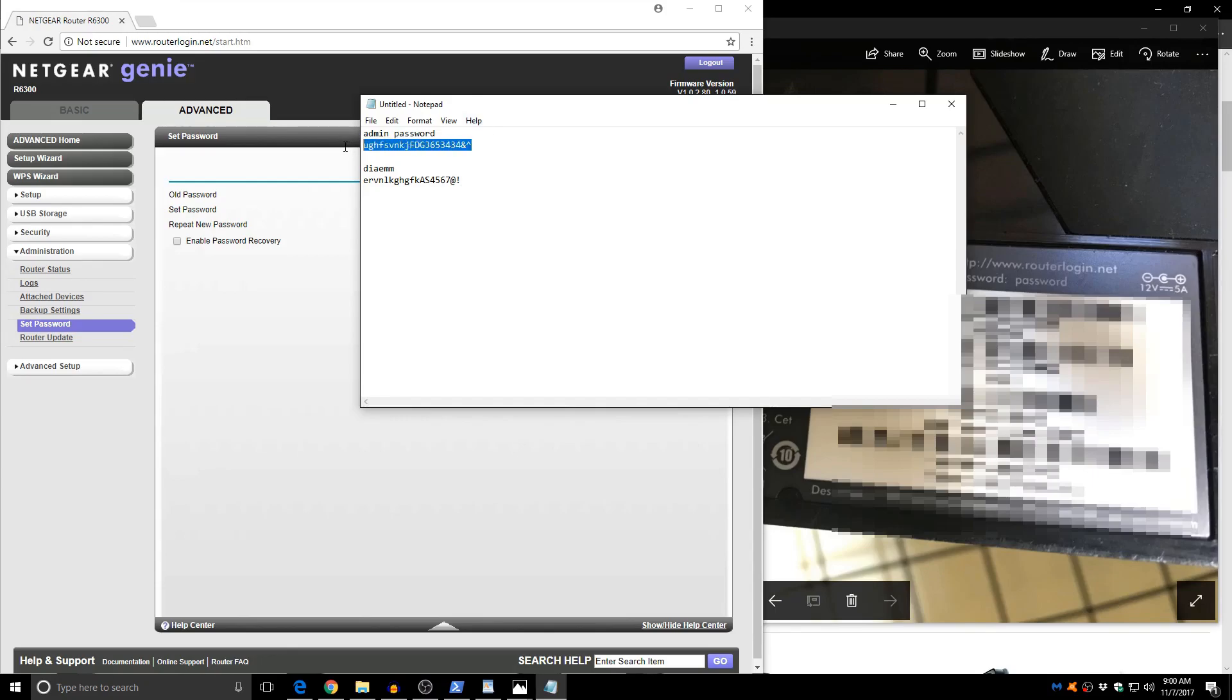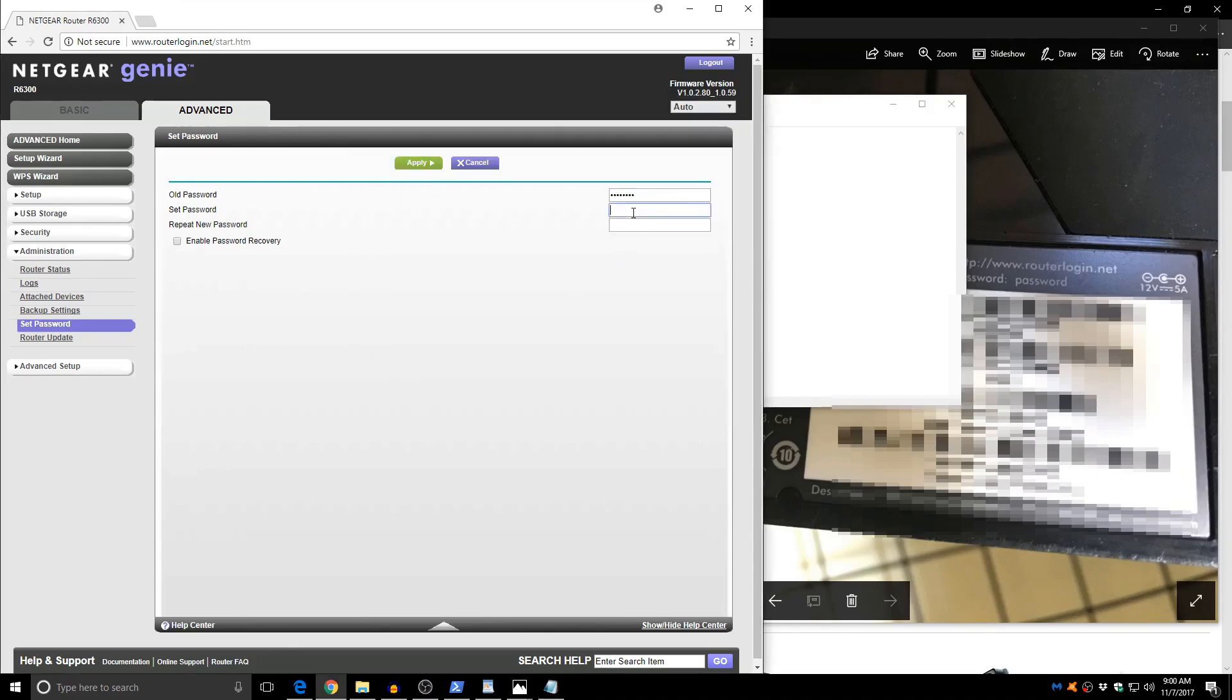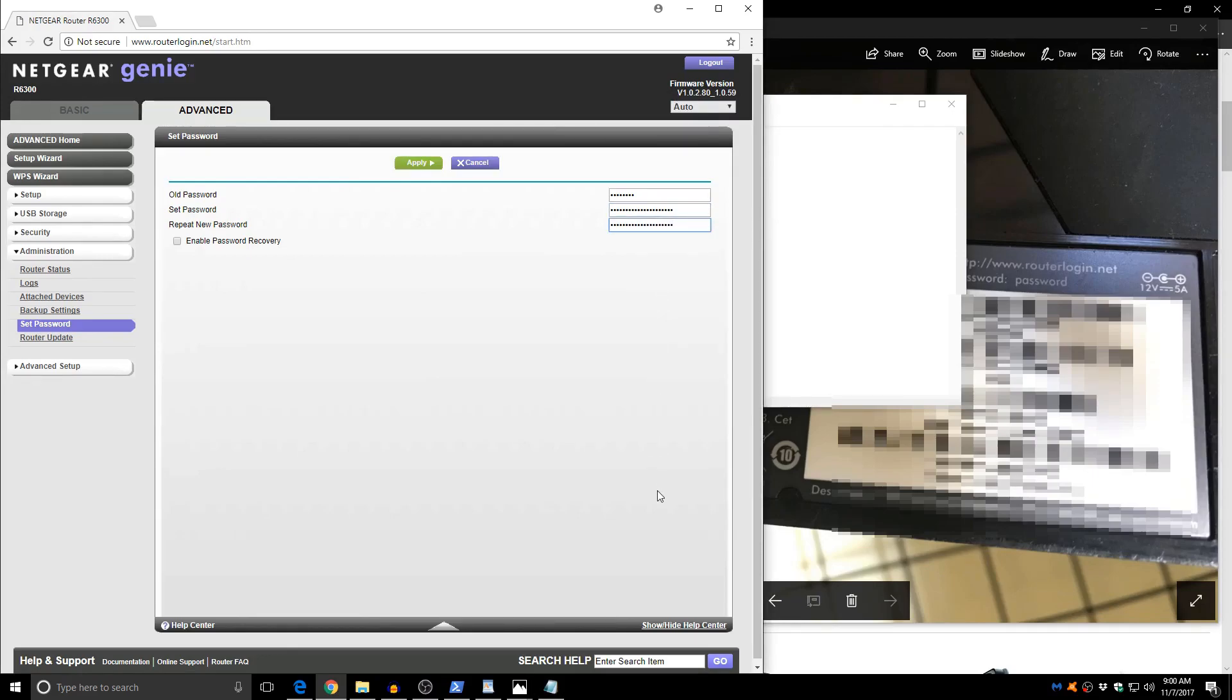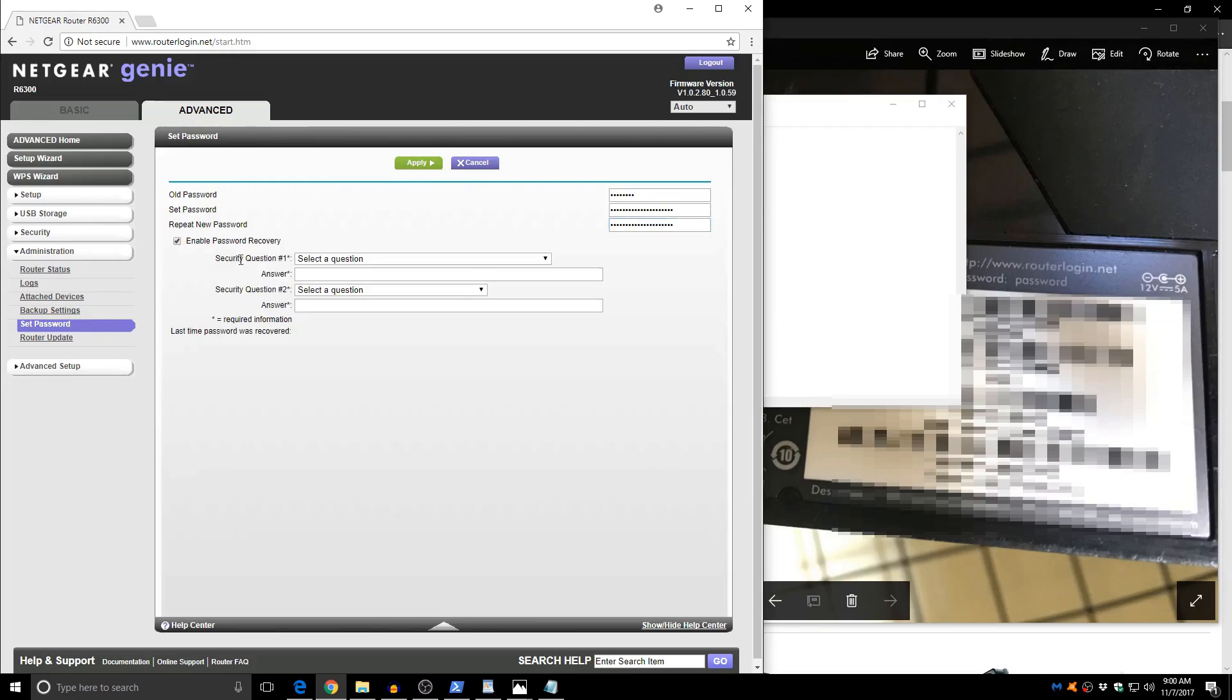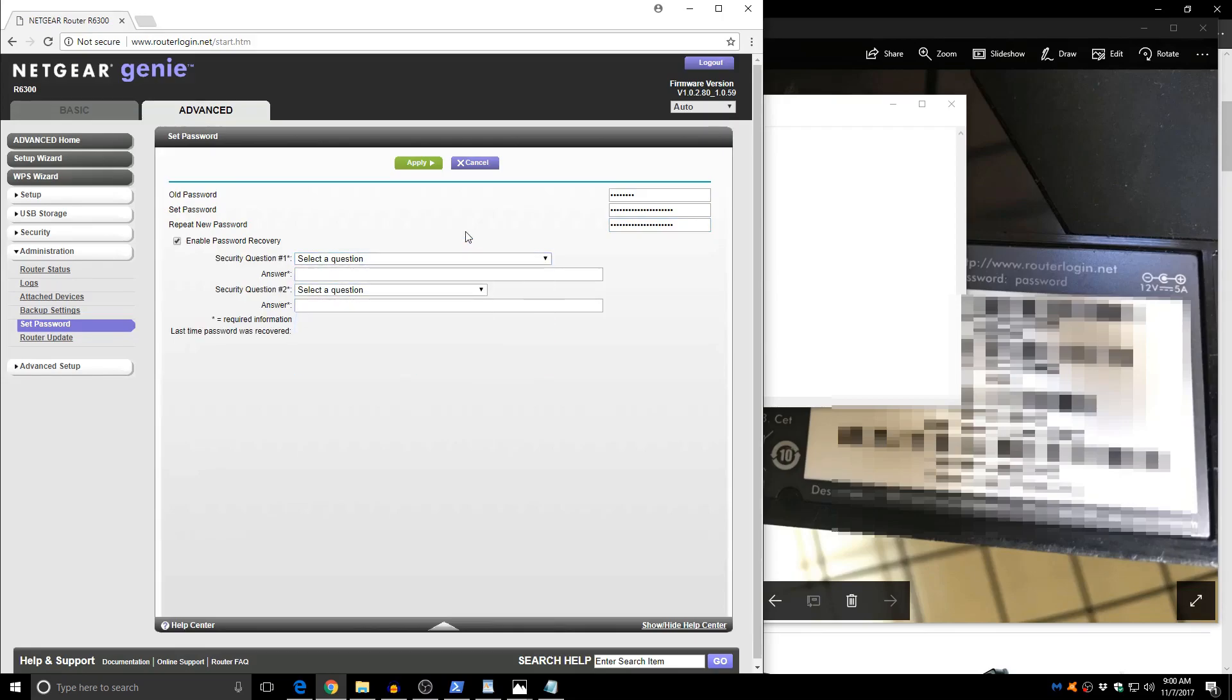Now let's copy this, paste it in here. And we're going to click apply. Now if you want you can use this enable password recovery. If you choose that it's going to give you some security questions and you can answer them to get in if you forget the password. Like I said, I don't need it because I have physical access to the router.